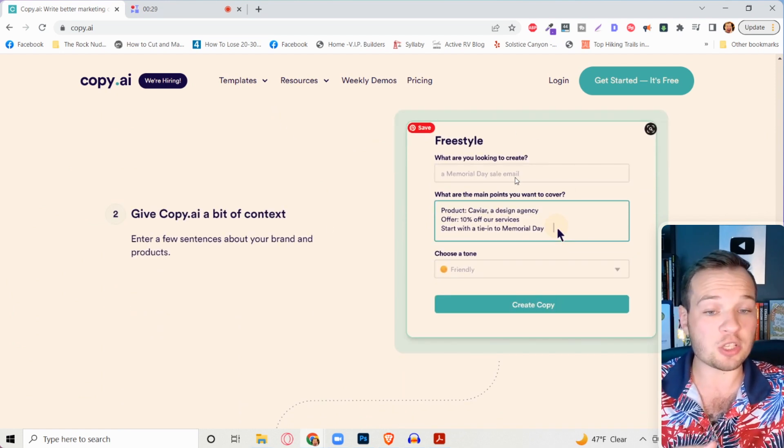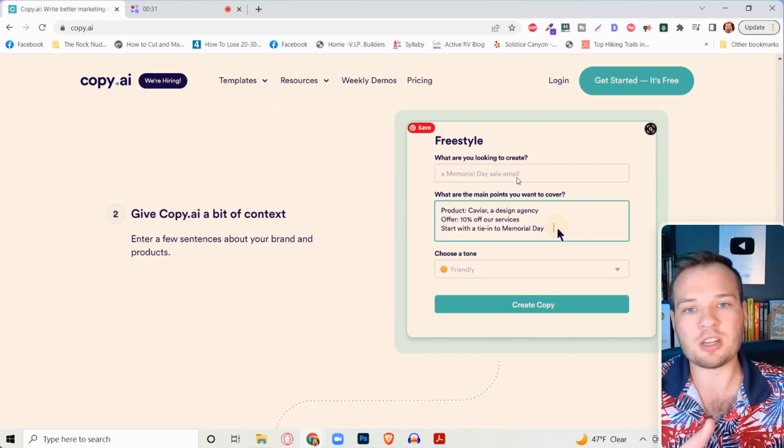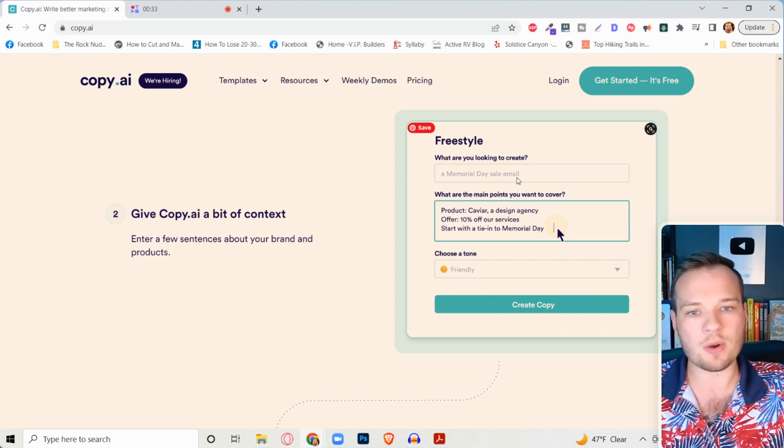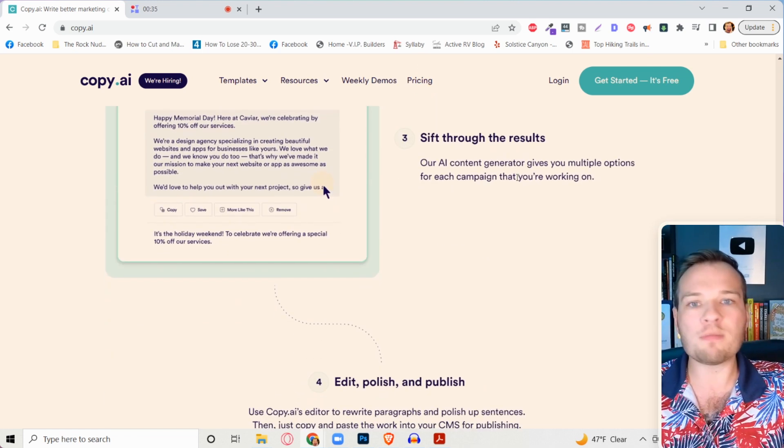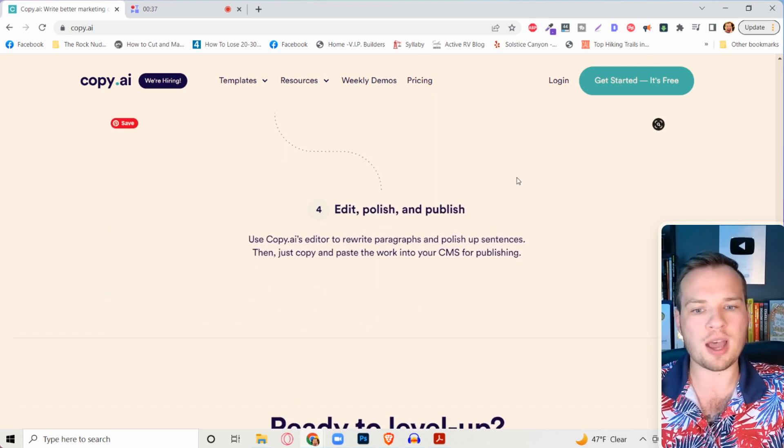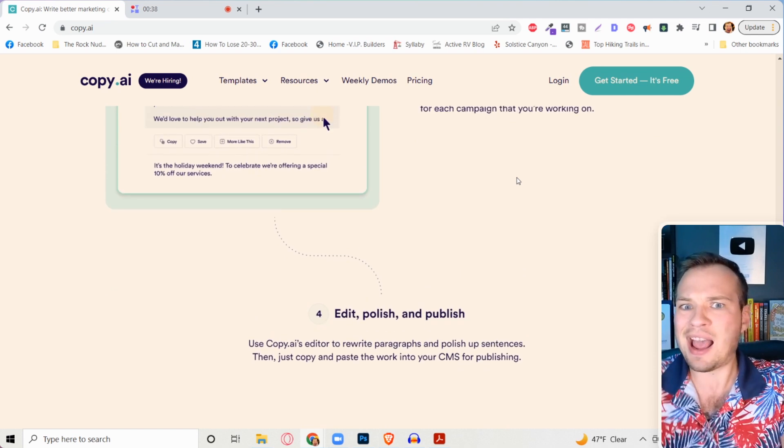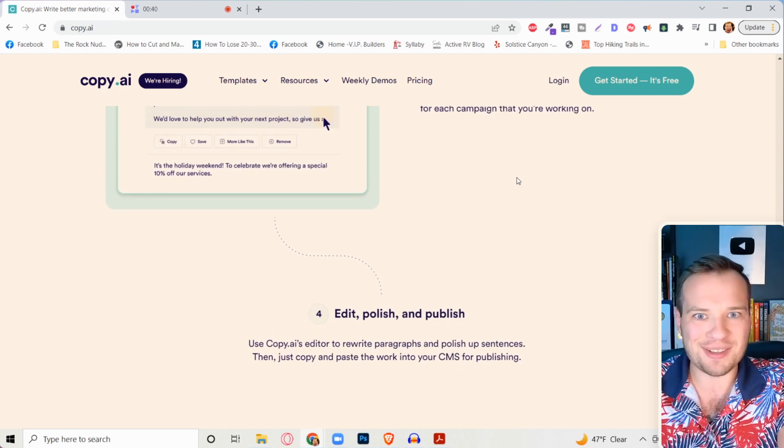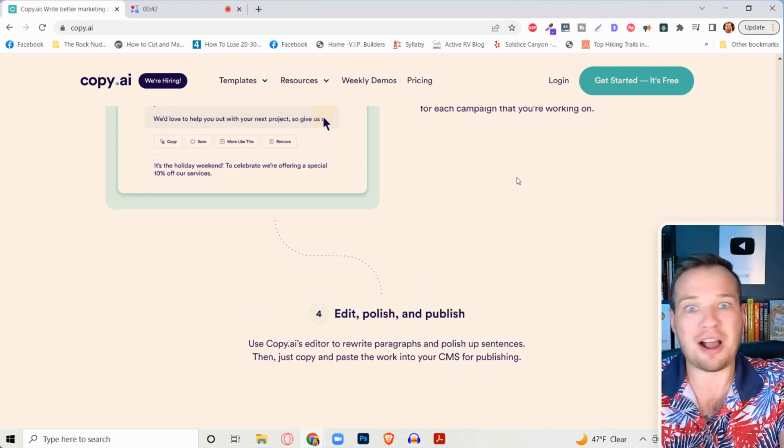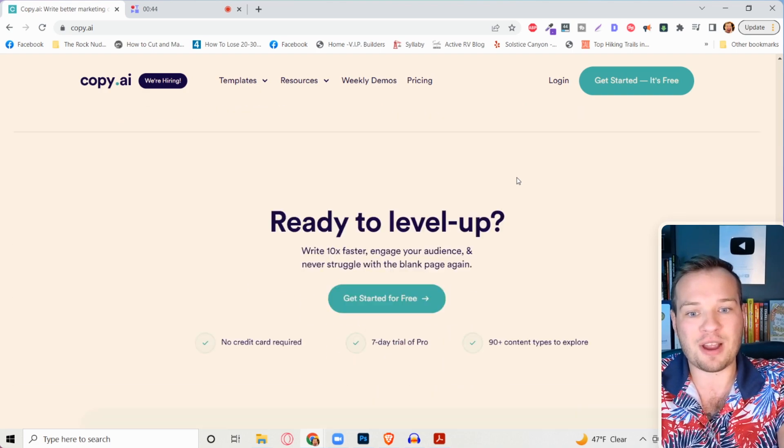And the freestyle tool is actually really cool. So you can just start typing stuff in and it'll automatically generate content for you. One of my favorite new tools of all time. And like how crazy is artificial intelligence getting, right? I am just shocked at how fast this stuff is progressing.